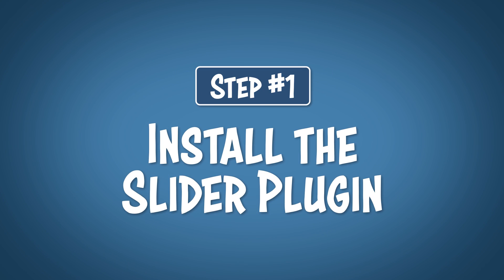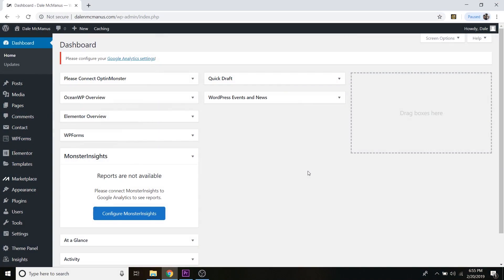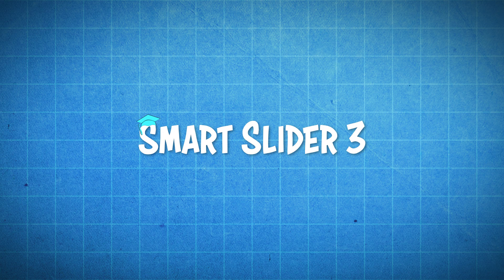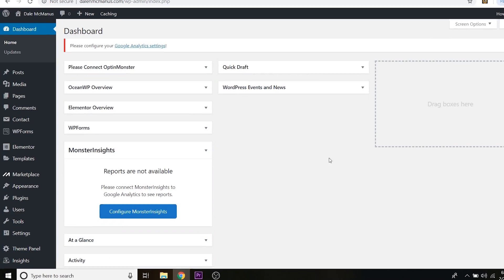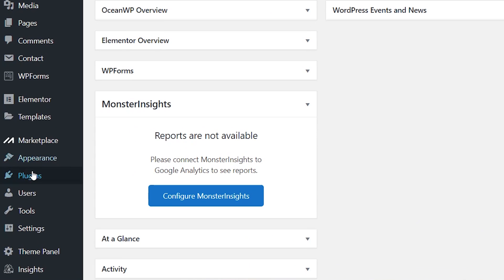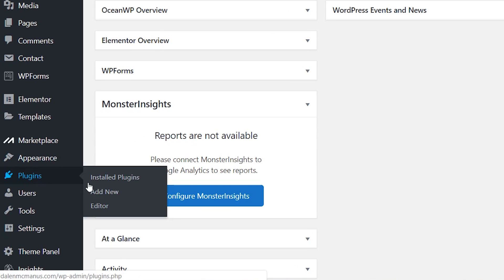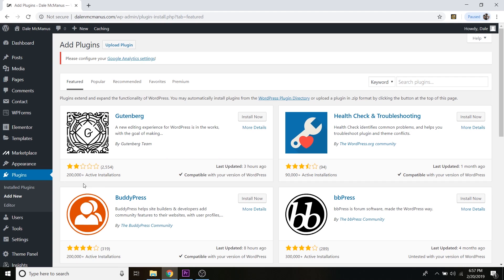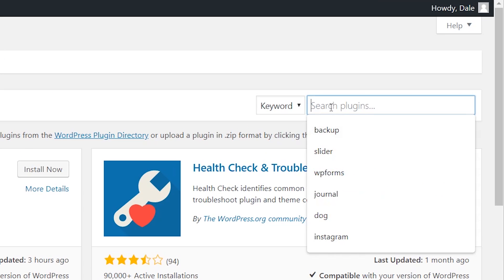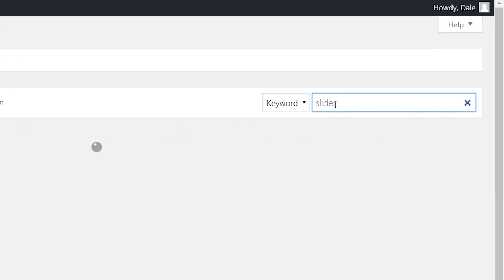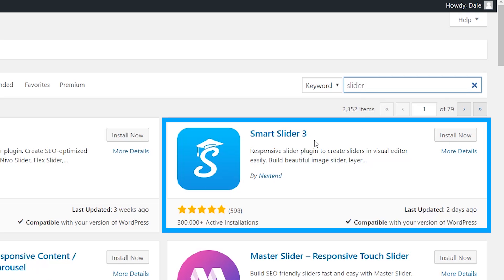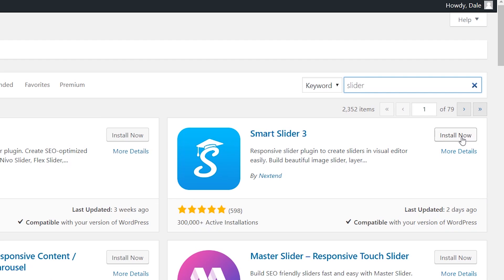Step number one is to install the slider plugin. We're going to be using a free plugin called Smart Slider 3 — it's super easy to use. Go over to the Plugins tab and then click Add New. From there, go up to the search bar and type in 'slider,' and you'll see Smart Slider 3 right here. Click Install Now.